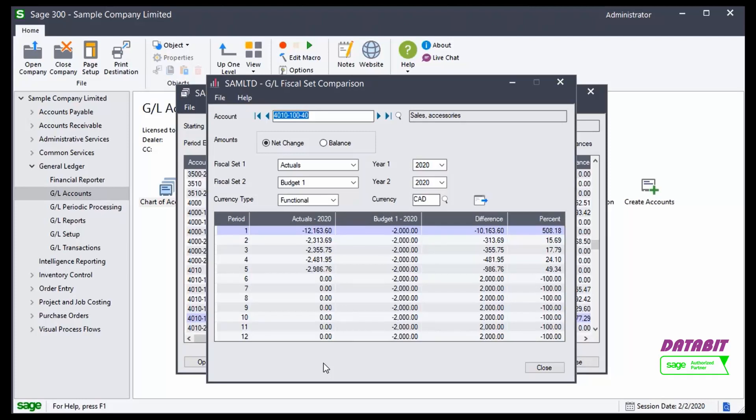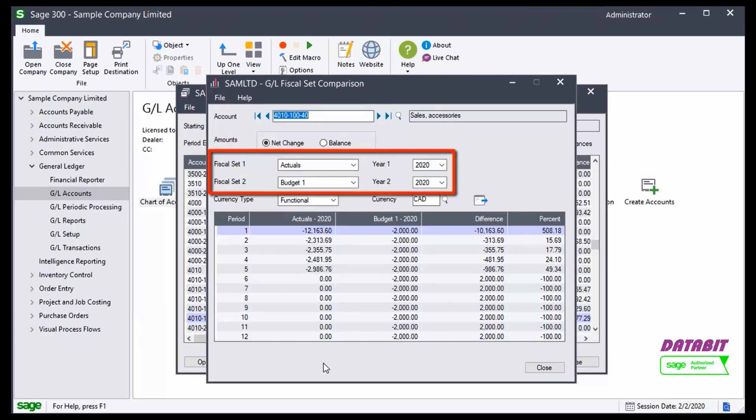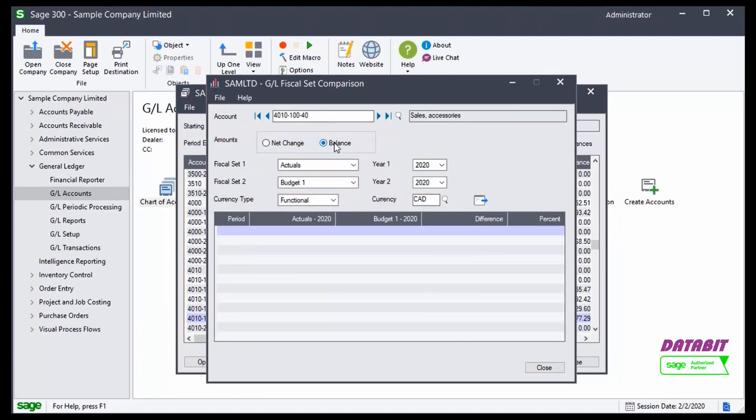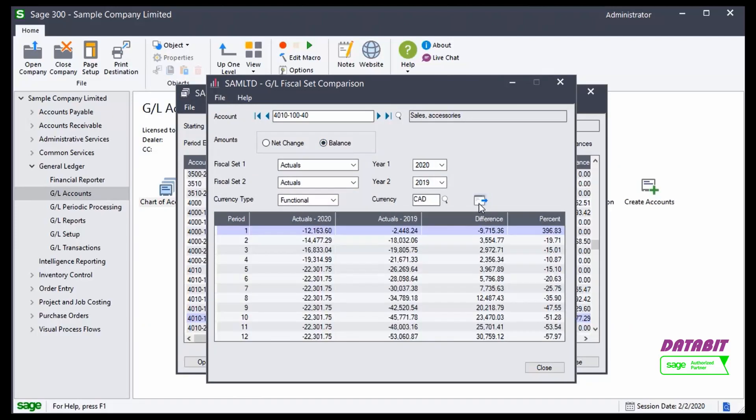The Fiscal Set Comparison has the ability to select between net change and balance, and can compare two different sets of Fiscal Set information. If I want to look at the balance of this General Ledger account, and I want to compare the actuals of this year to the actuals of the year prior, I can simply do that here.